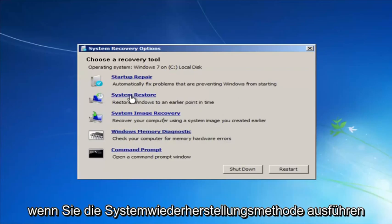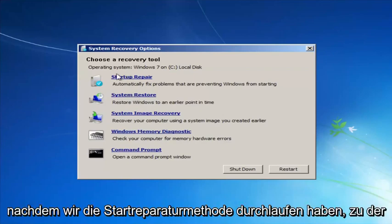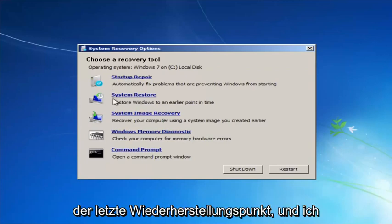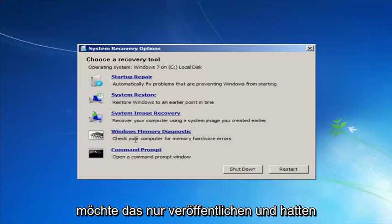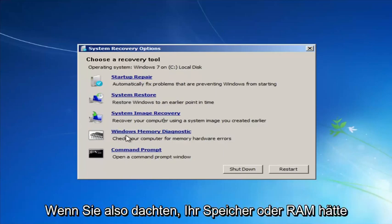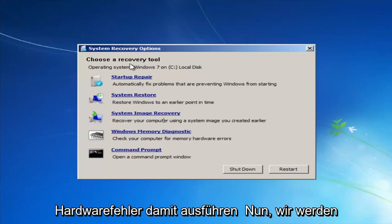If you run System Restore, which I recommend after going through the Startup Repair method, I'd recommend going back to the most recent restore point. Additionally, if you suspect your memory or RAM is having issues, you can also run the Windows Memory Diagnostic utility to scan for hardware errors.